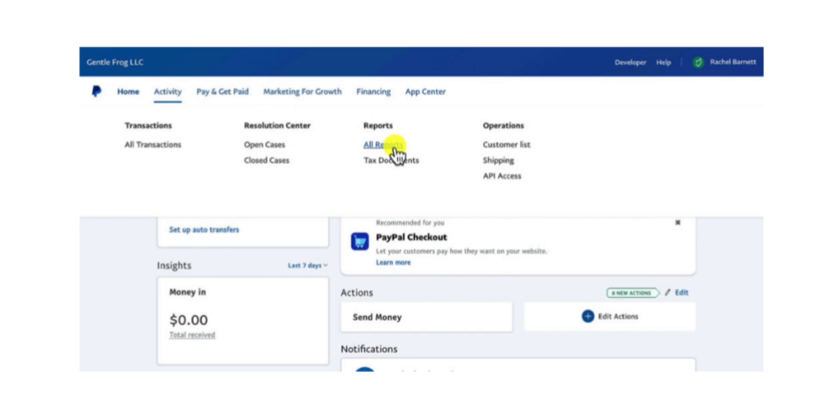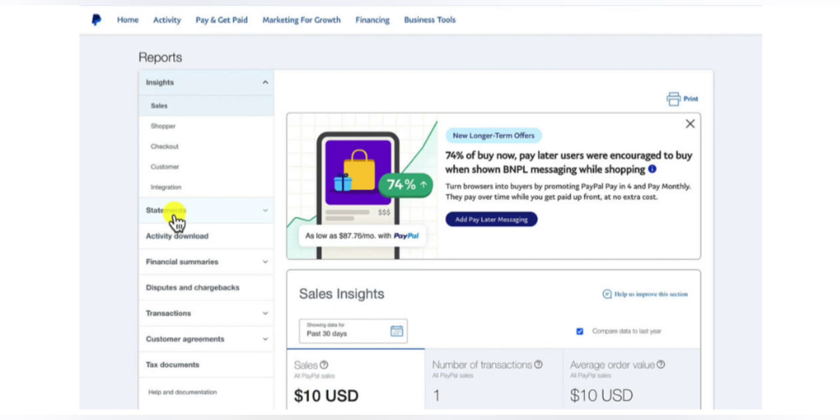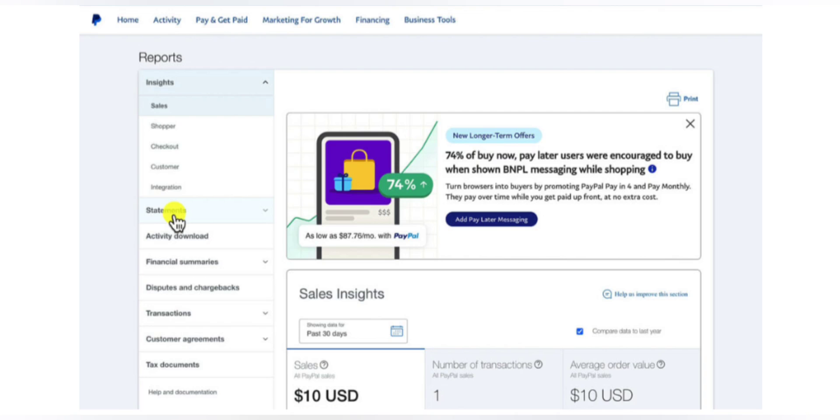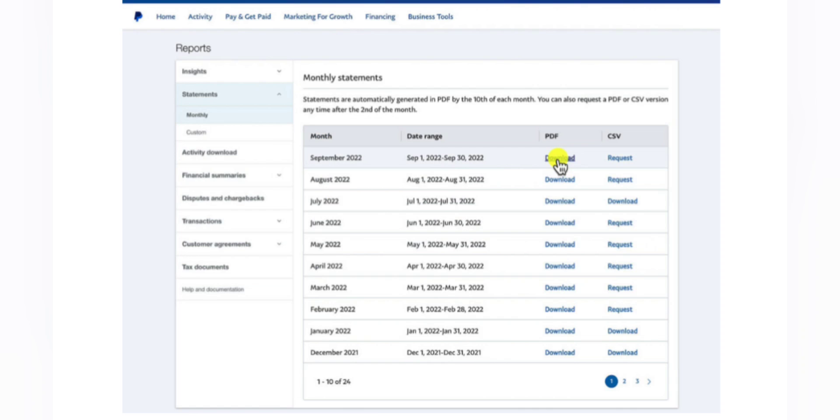Click Statements, then select Monthly. You'll now see a list of monthly statements.